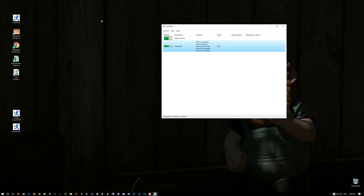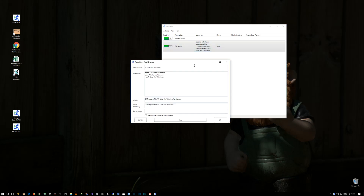Another thing you can do is drag various types of files or shortcuts into the main window to have a card created automatically for them. This is a Ruler for Windows — it's another program I've written, it's freeware as well. By dragging the shortcut there, it's going to give you a variety of commands that you can use to start the program. There's the full program — it's called ruler.exe — and you can see the directory it's stored in and the start directory as well.